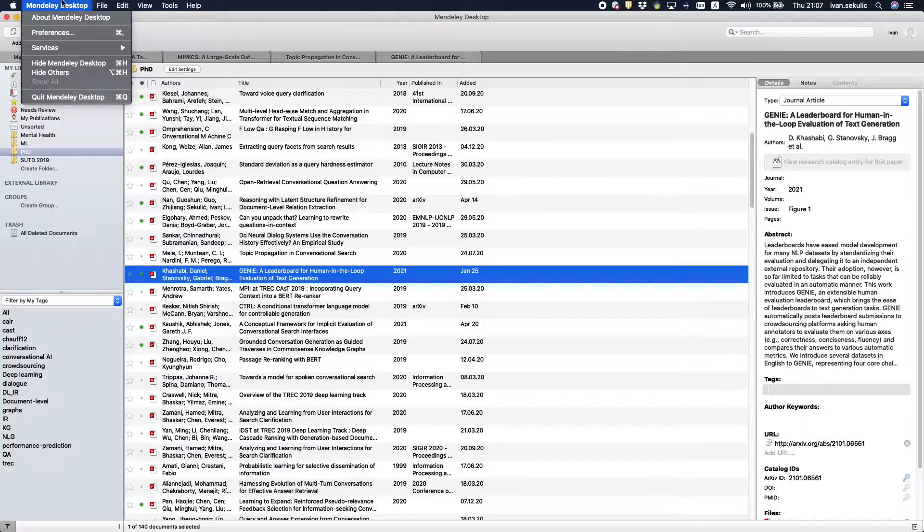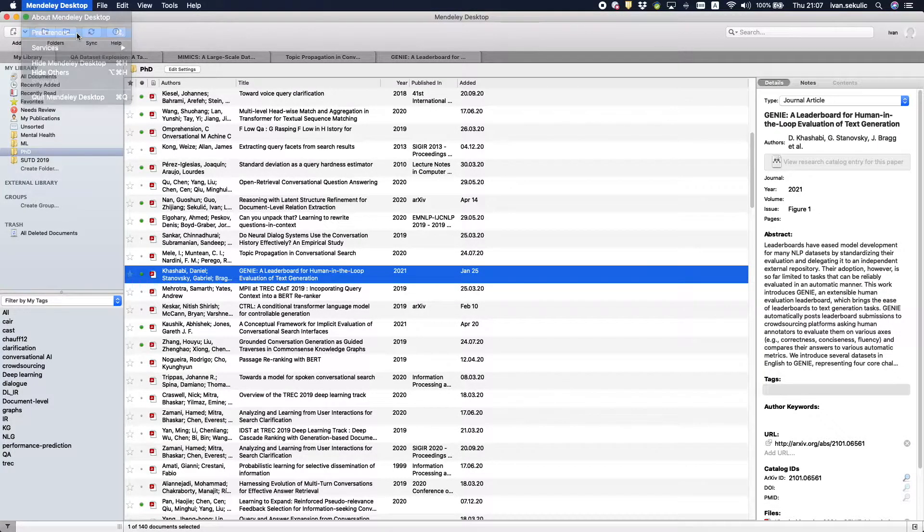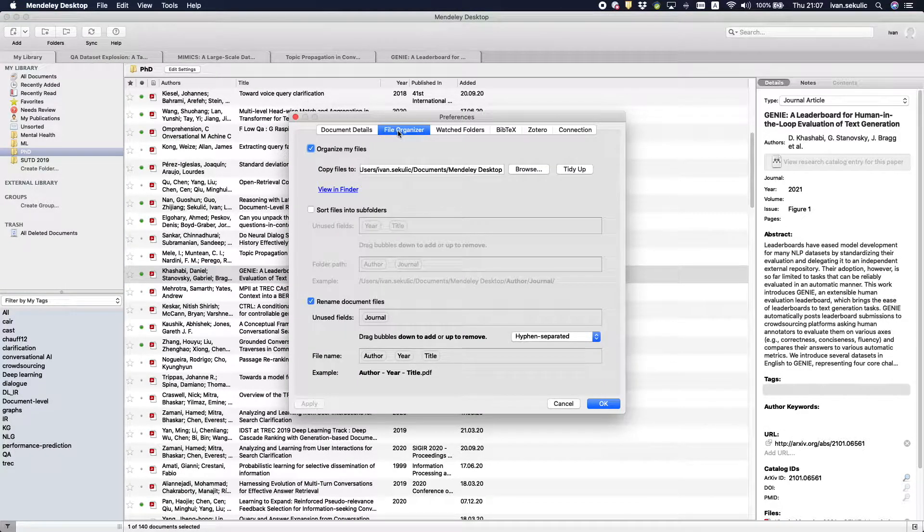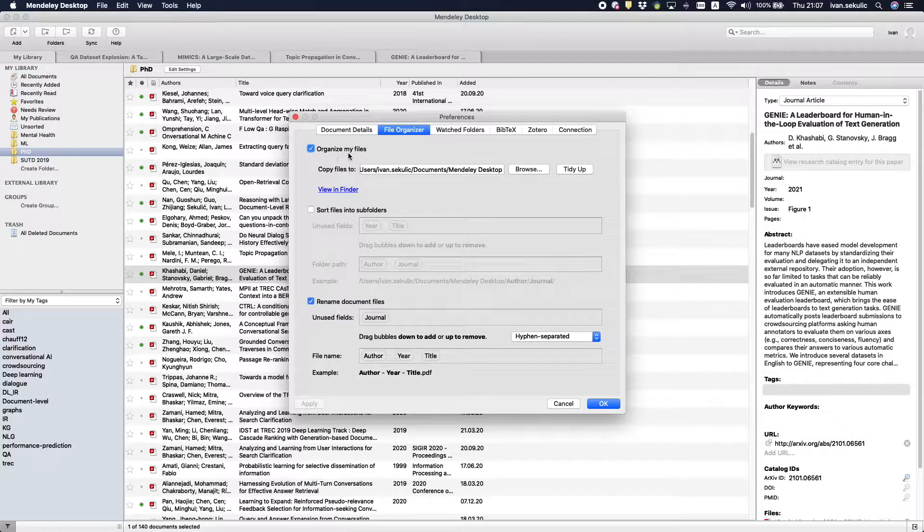To make this work you need to go to your Mendeley desktop preferences, to the file organizer tab, tick organize my files box and pick a directory you want your PDFs to be saved in.